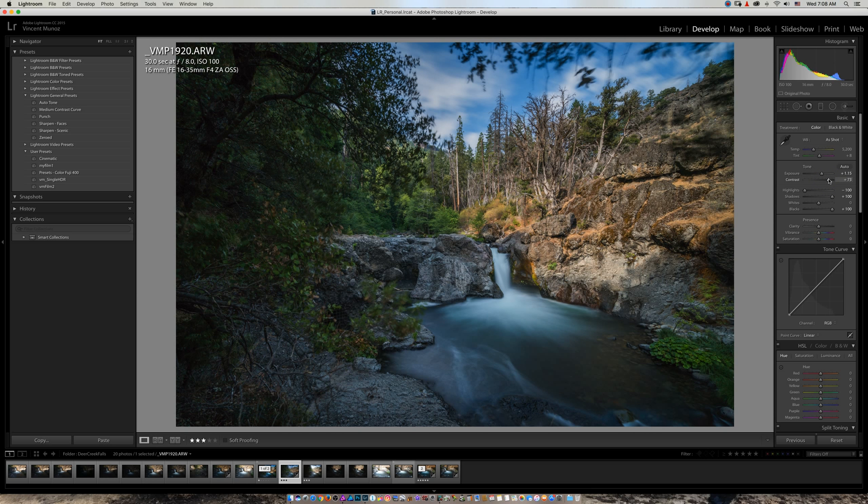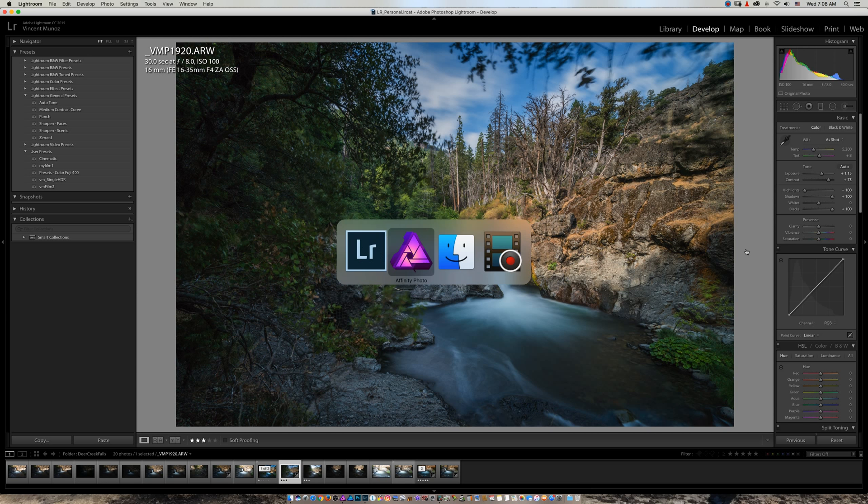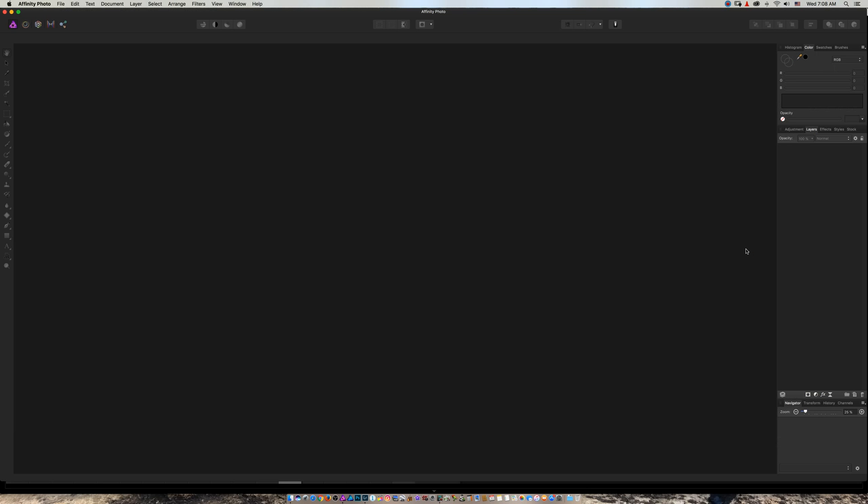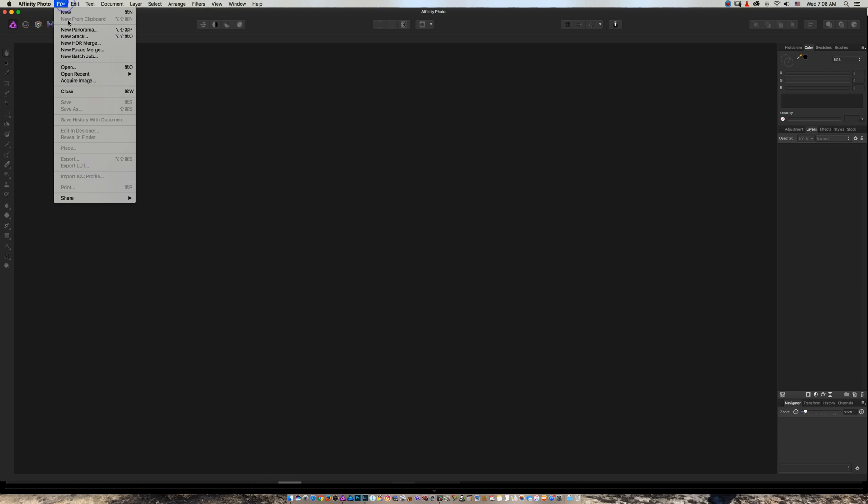Boom, done. That's what I do—no more HDR. Now let me open the same file in Affinity.